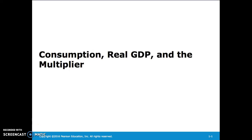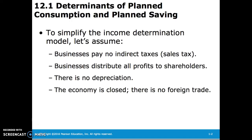This presentation will discuss consumption, real GDP, and the multiplier. To simplify things, let's assume that businesses pay no indirect taxes or sales tax, businesses distribute all profits to shareholders, there is no depreciation, and the economy is closed, as there is no foreign trade.